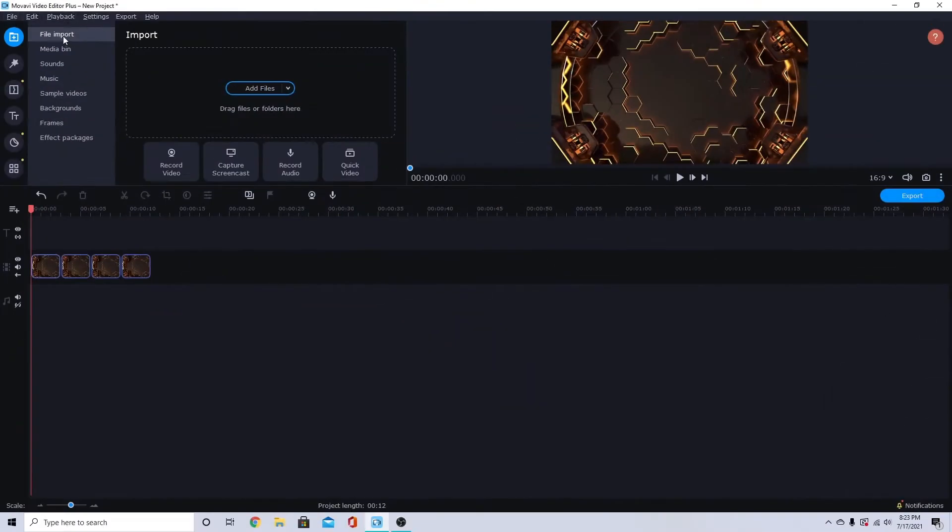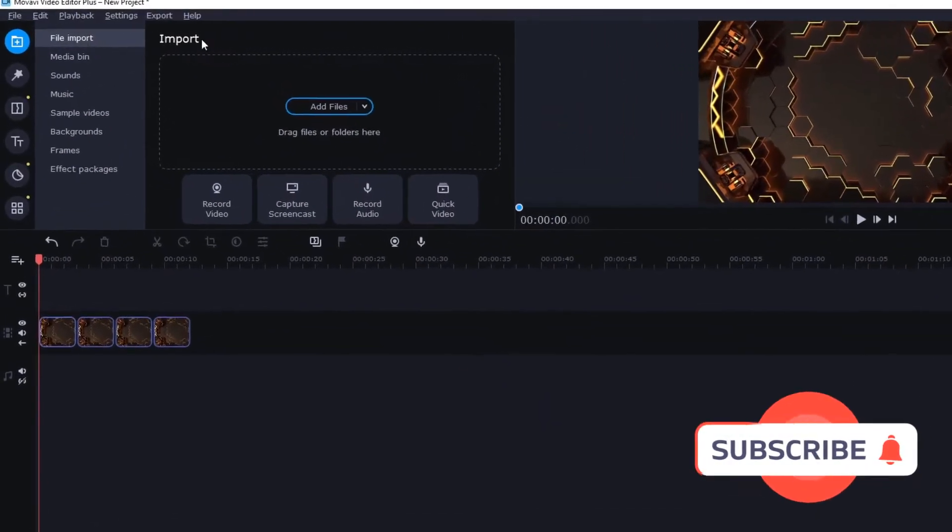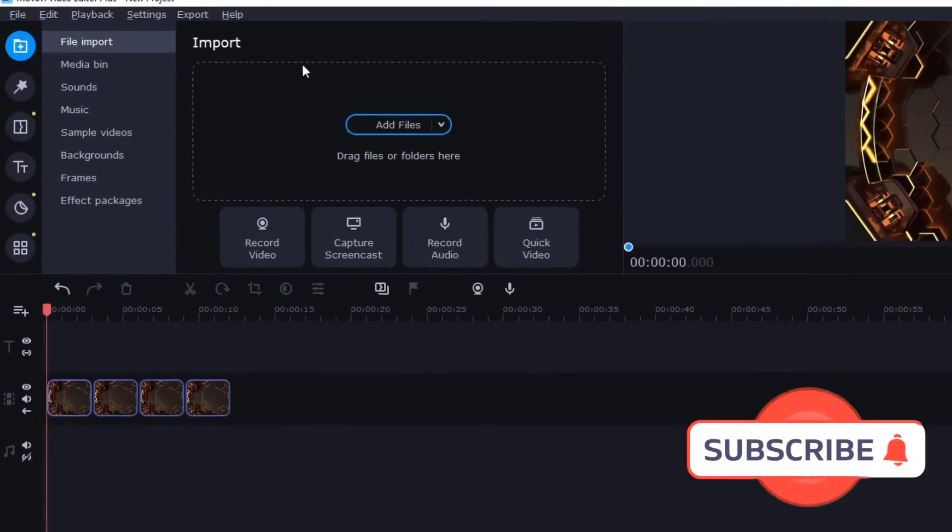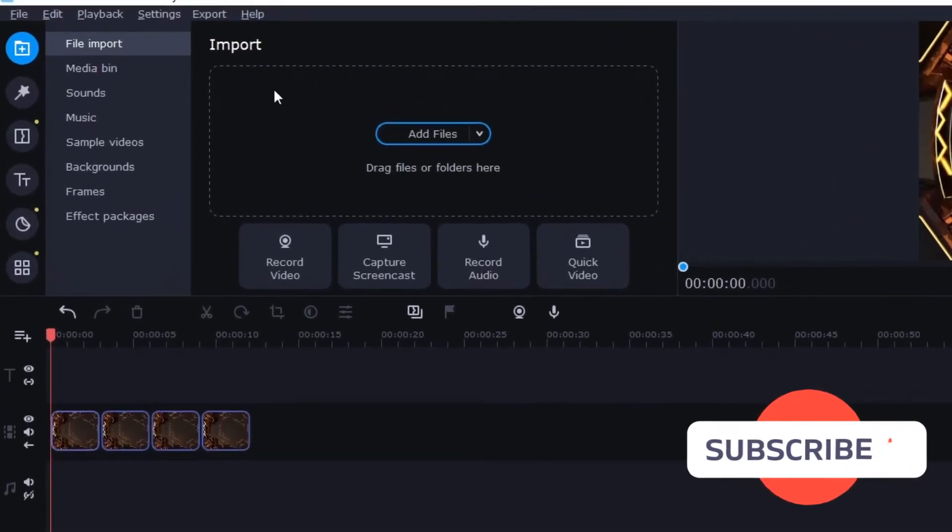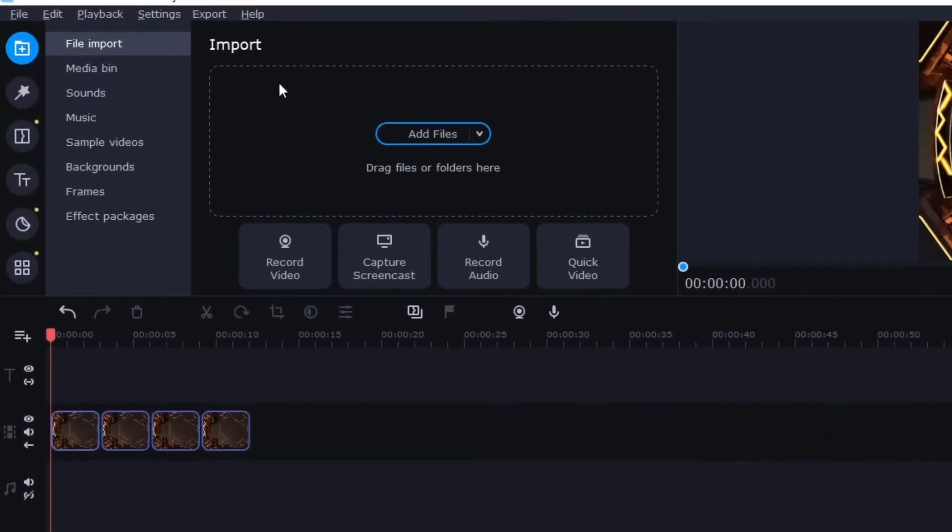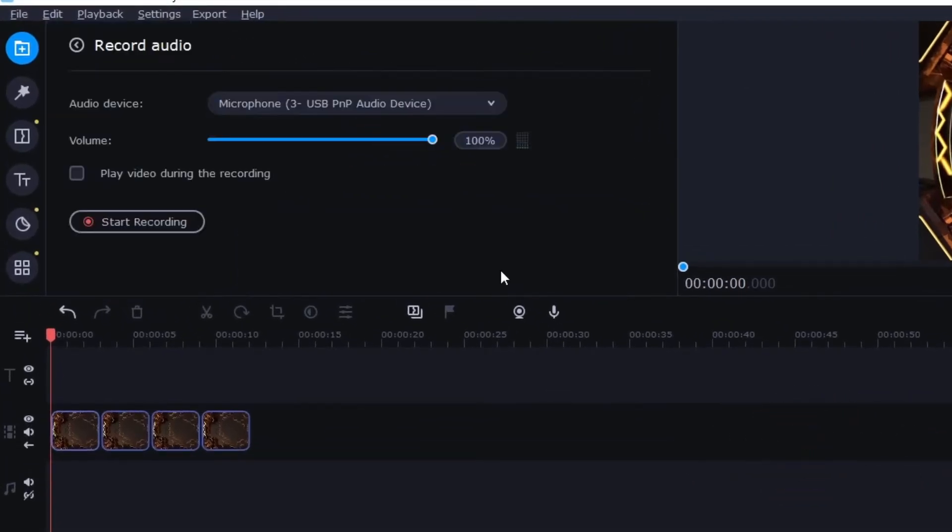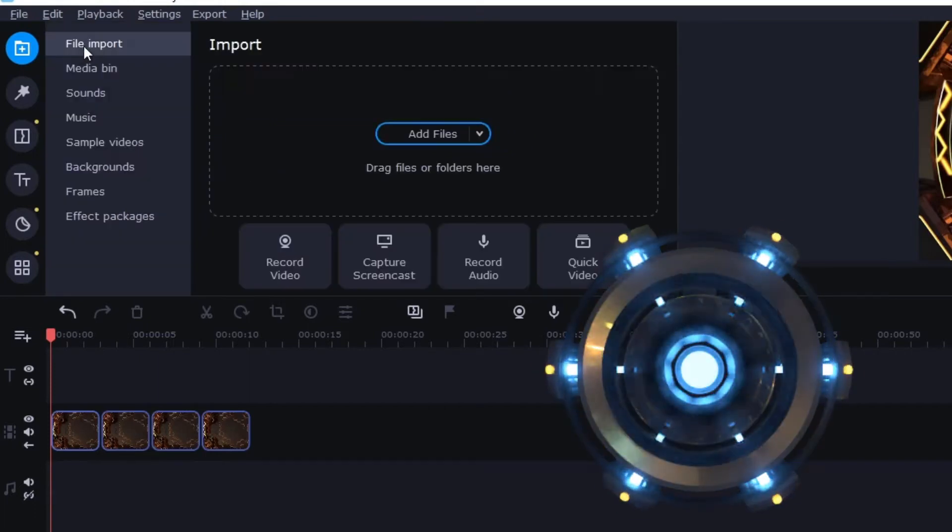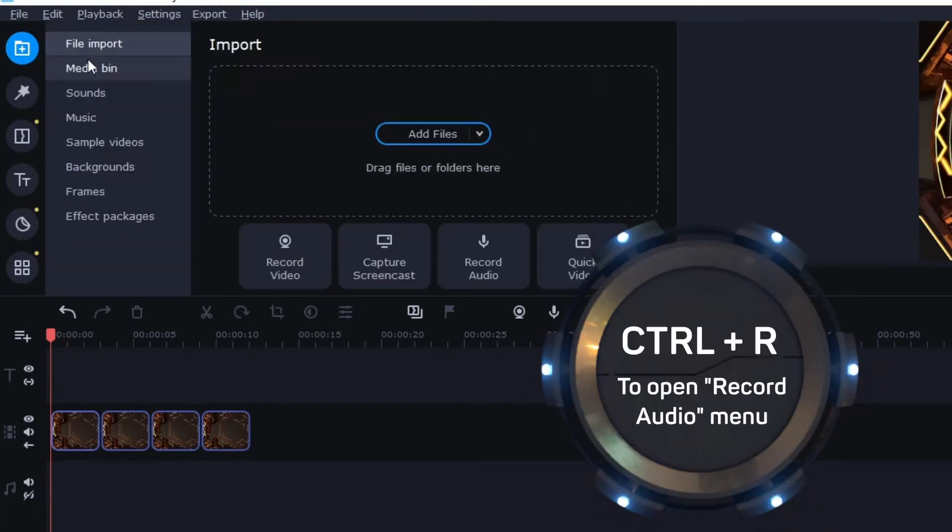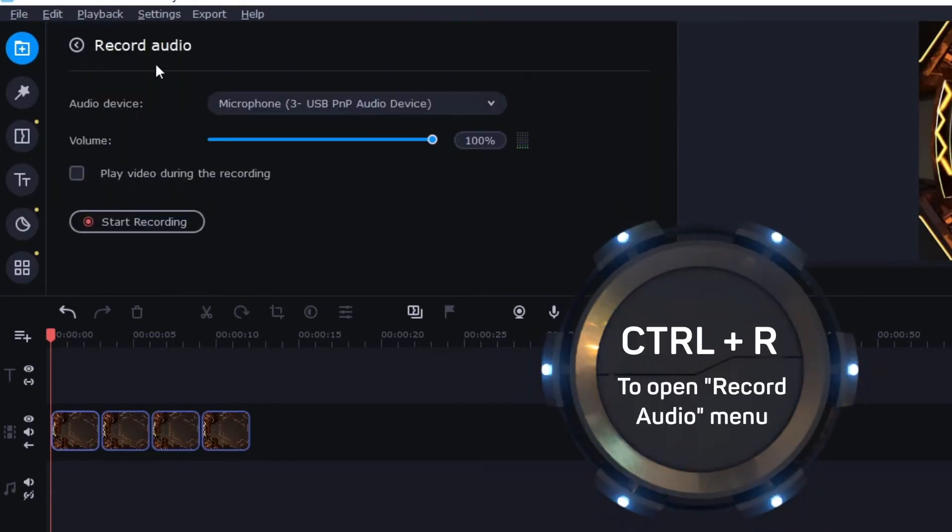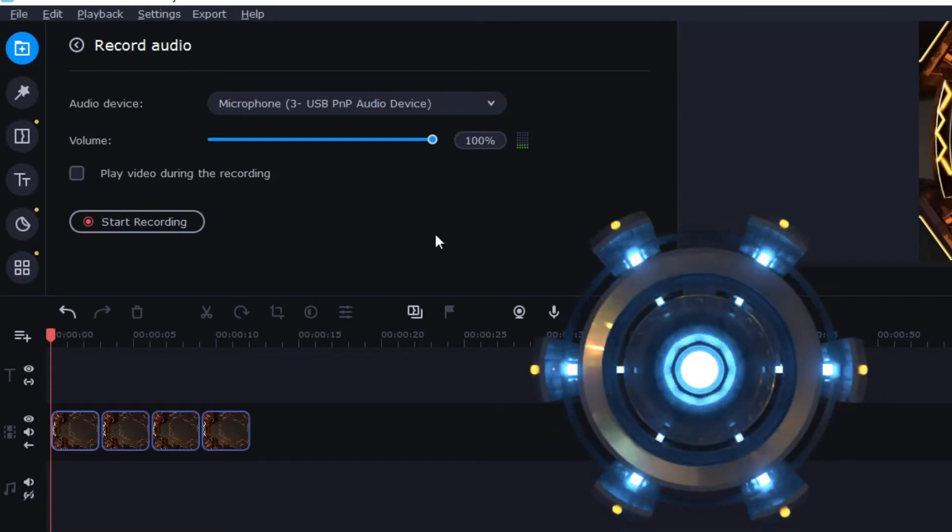When you first open your program you will see this file import here and you can click right here on this record audio button or you can press ctrl r to go to your audio recording area.